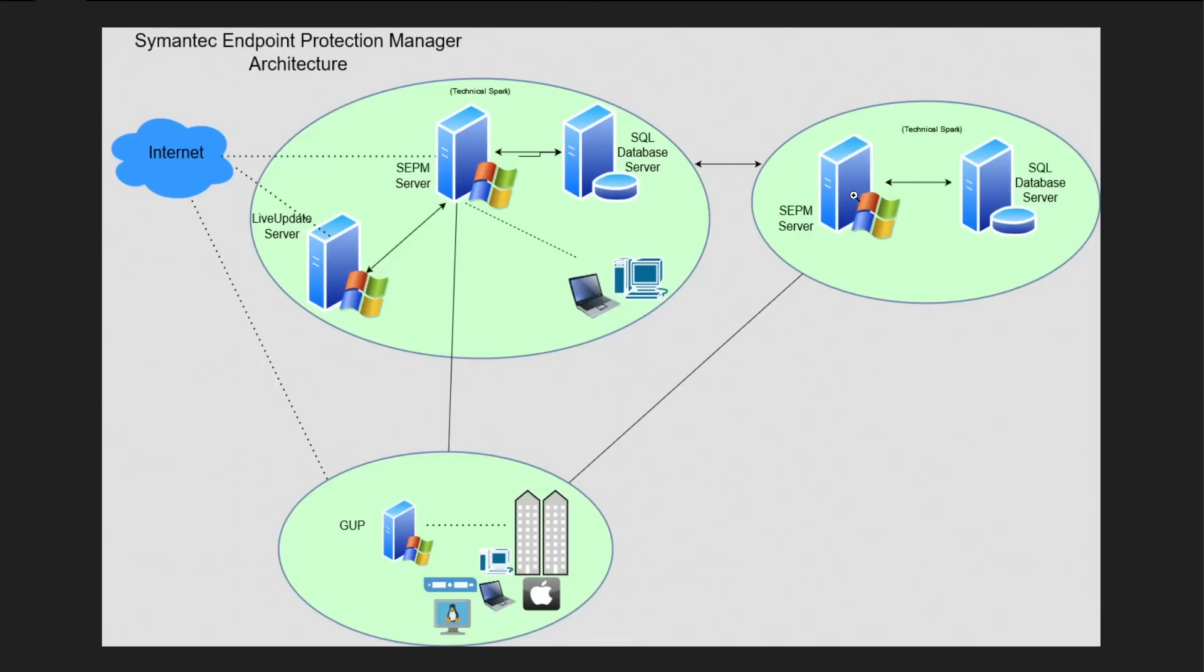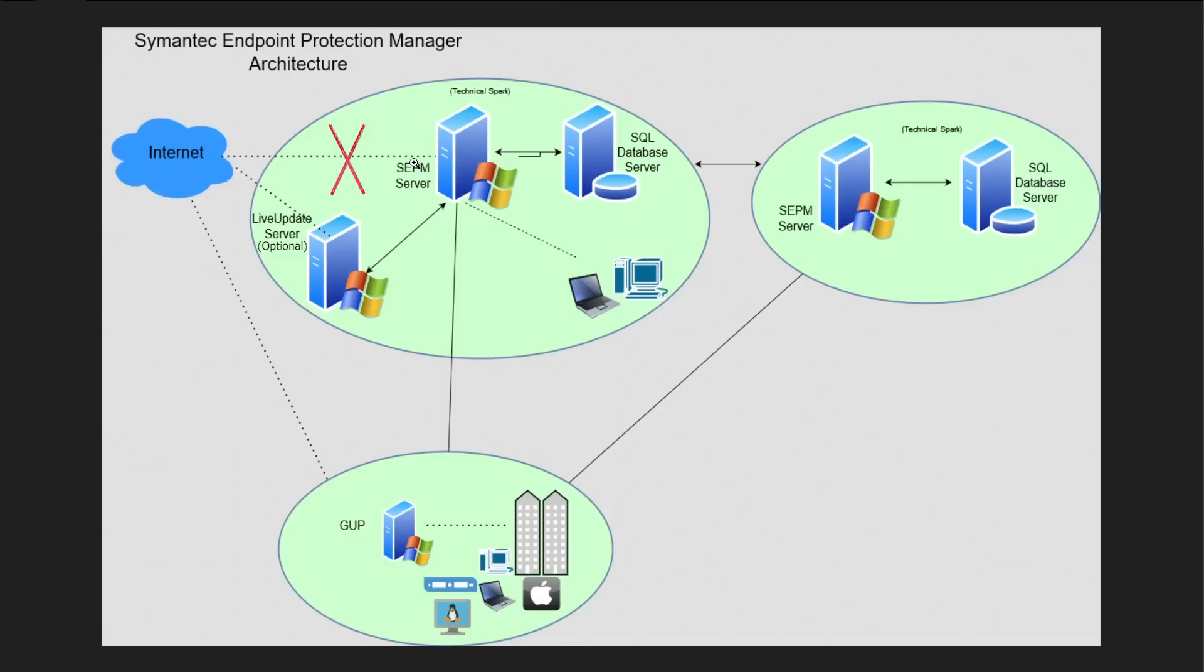This is the high level information. Once you configure your SEPM server, it will take definitions directly from the internet. But in some organizations I have seen they don't want to expose their management server or SEPM server to the internet directly due to security purposes.